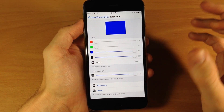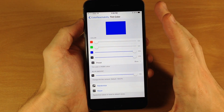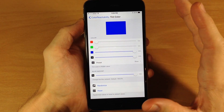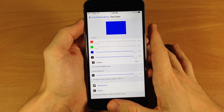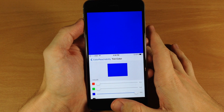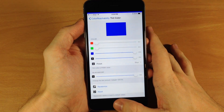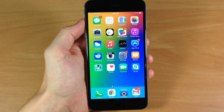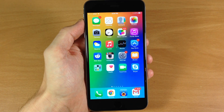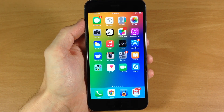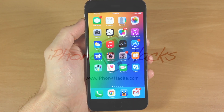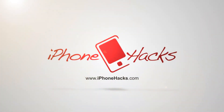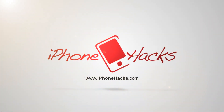And that's all that this tweak does — it basically changes your background color for Reachability. Let me know what you guys think about this tweak in the comments below. If you enjoyed this video, please hit that like button, and if you want to see more of my videos, go ahead and subscribe. All right guys, until next time, peace.